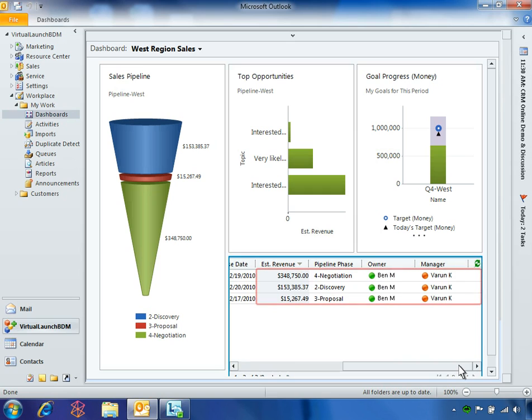Ben has three important opportunities, one of which will exceed his quarterly goal. This $350,000 opportunity is in the negotiation phase because the customer insists upon a 10% discount.